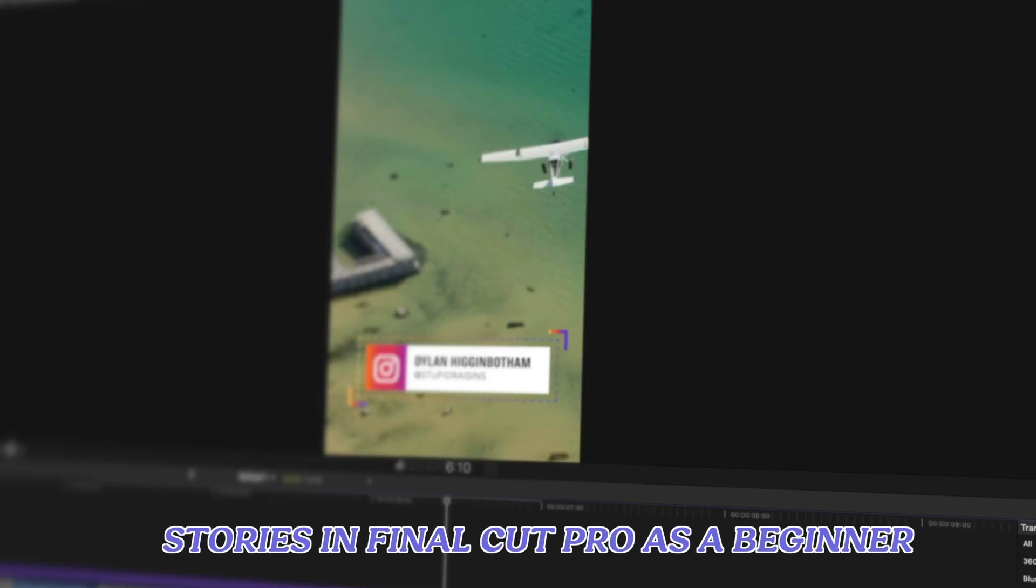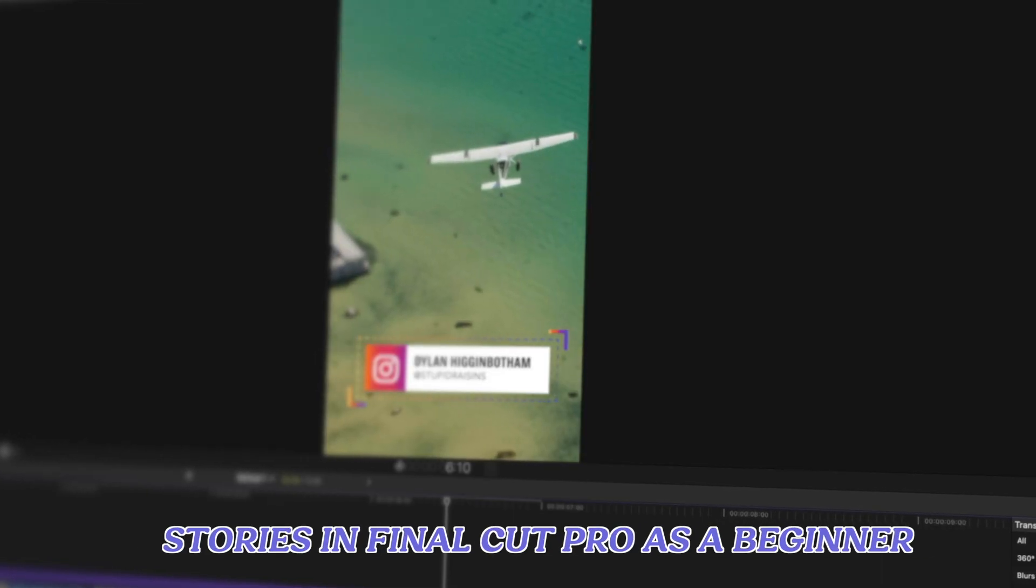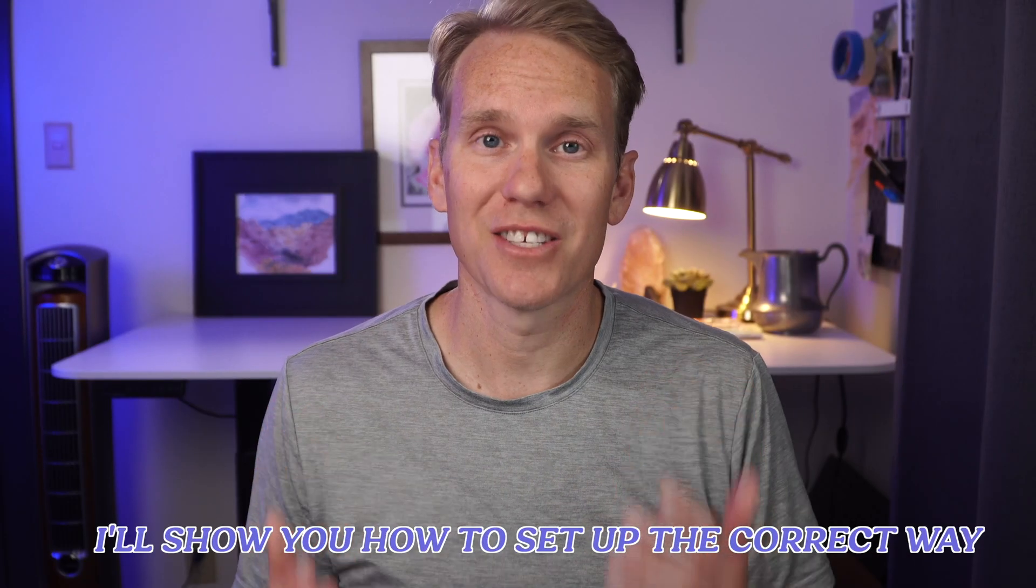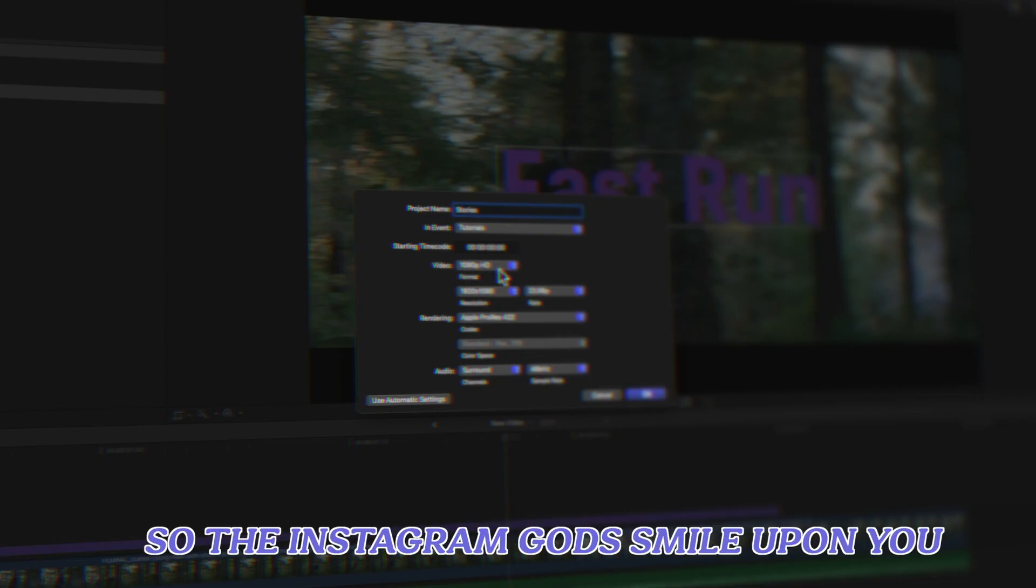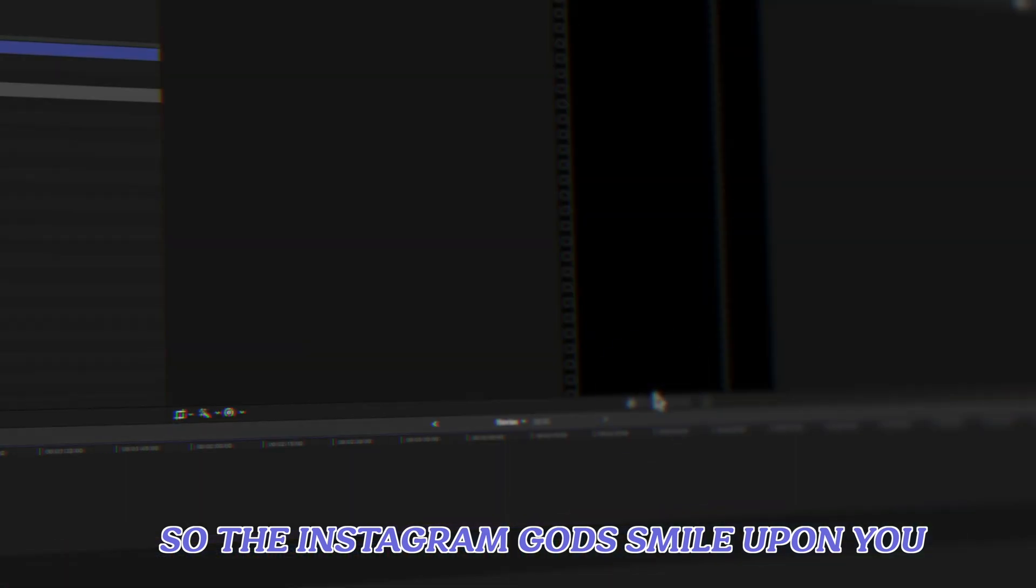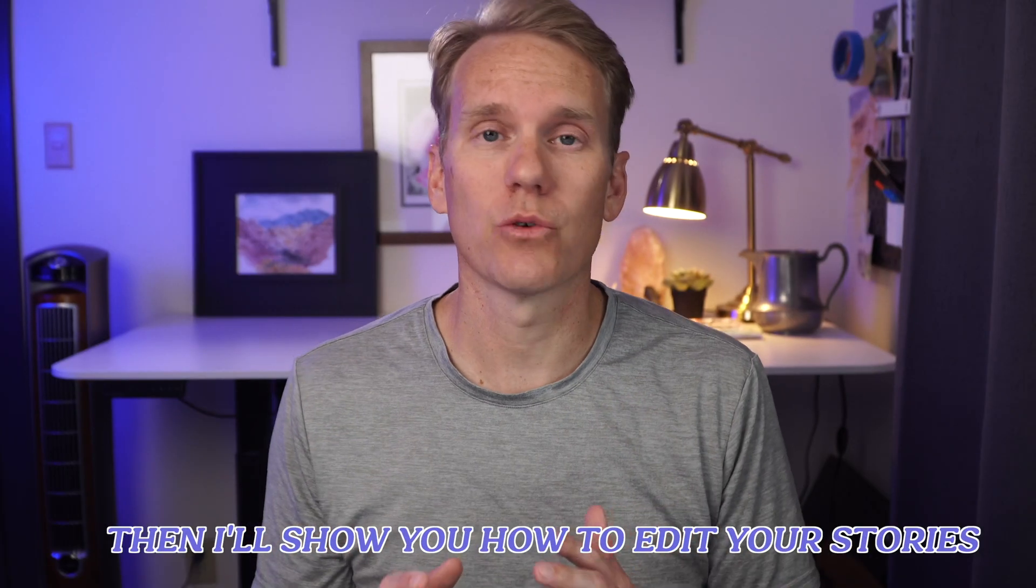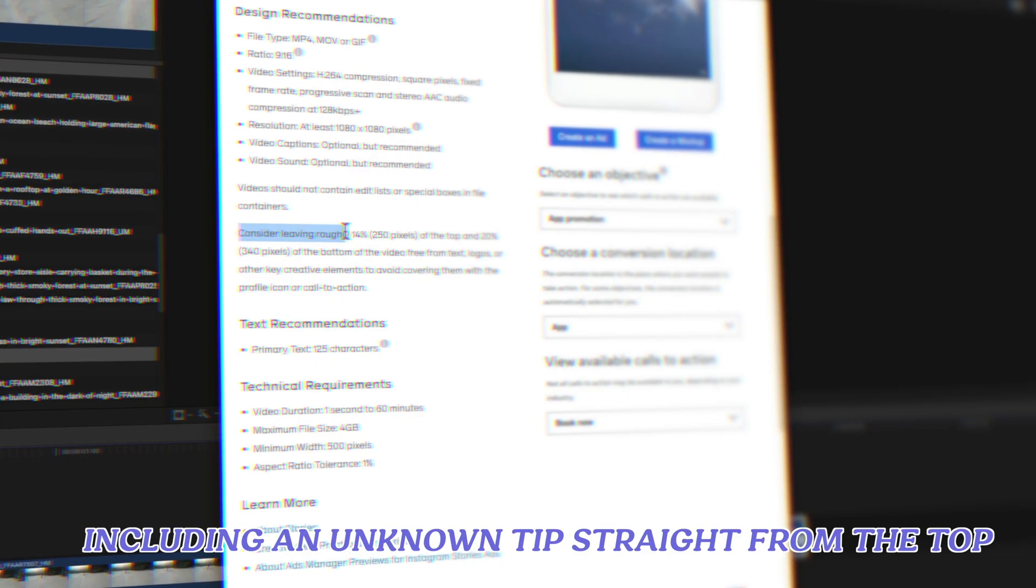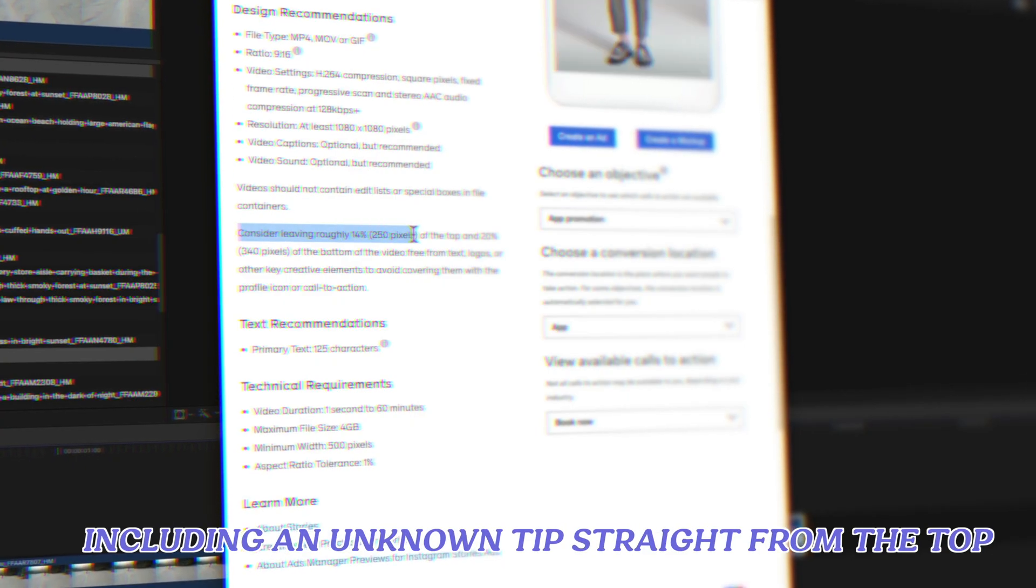Here's how I make Instagram Stories in Final Cut Pro as a beginner. I'll show you how to set up the correct way so that Instagram gods smile upon you. Then I'll show you how to edit your stories including an unknown tip straight from the top.